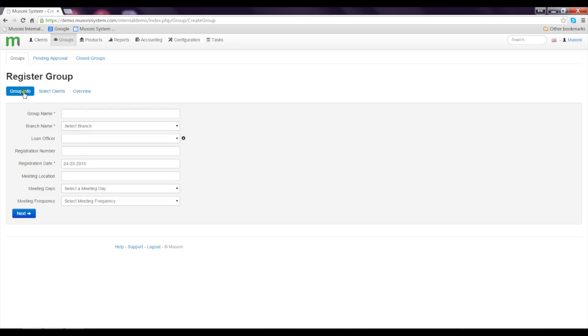We can already see a workflow from the Group Info, Select Clients, and Overview. I'll start with the first tab, Group Info.